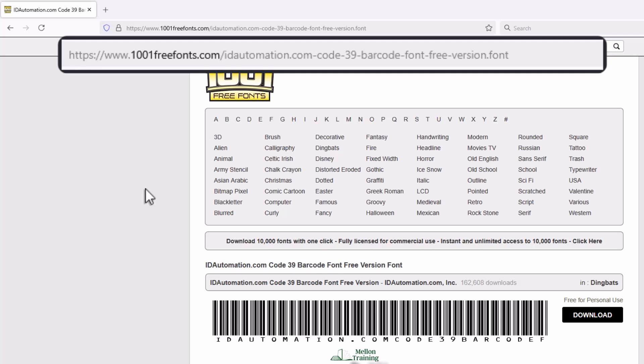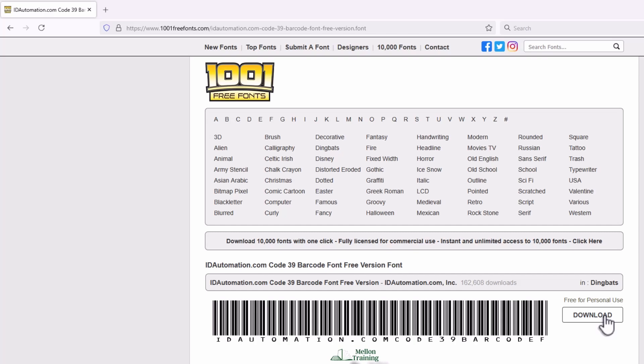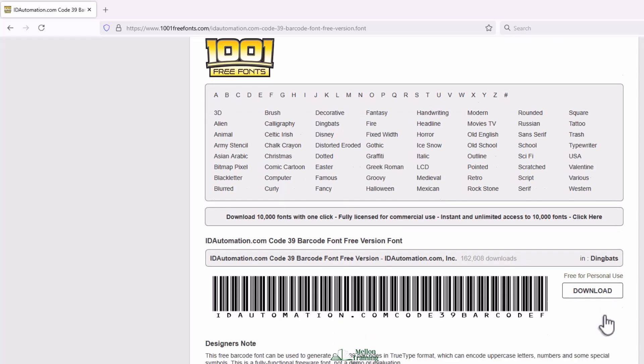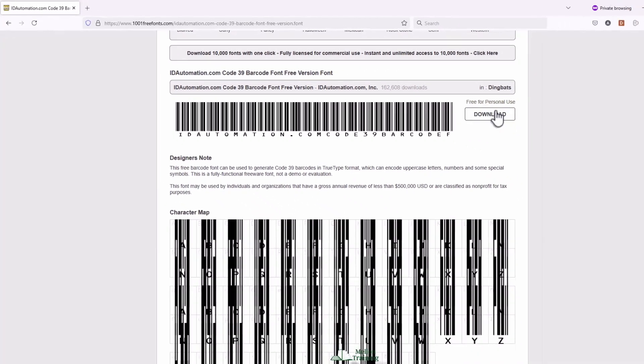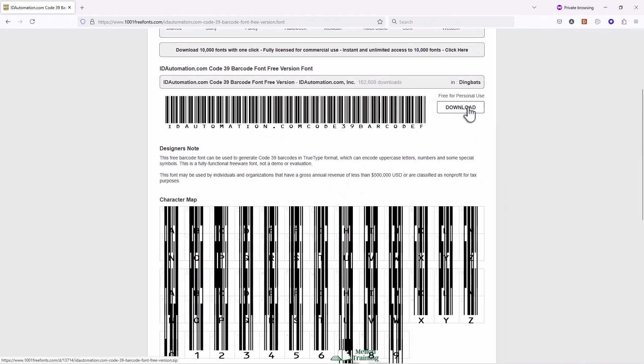We've also included the link in the description below. This website contains all information about the 39 barcode font and using the button download. There you'll find ID Automatic HC39M font. Click the download now button.